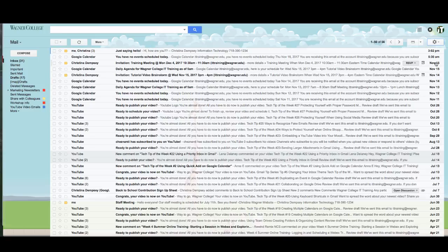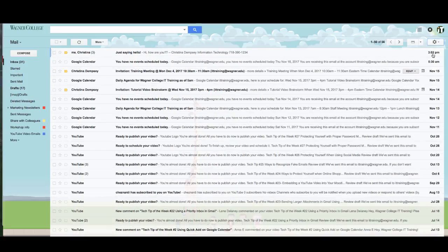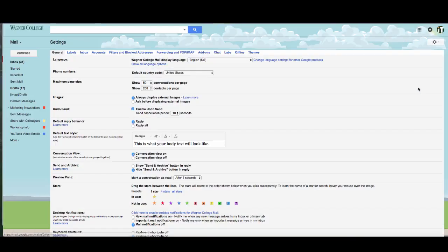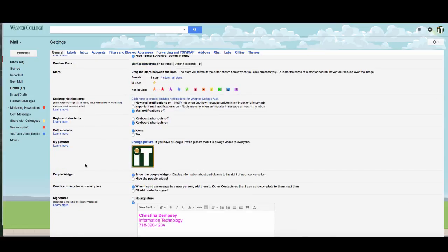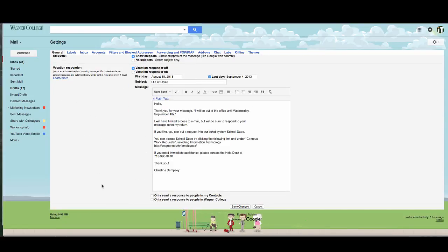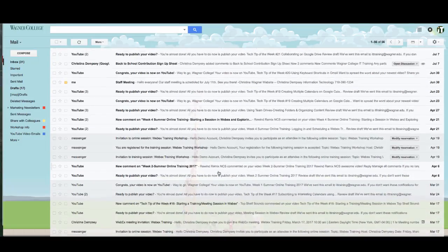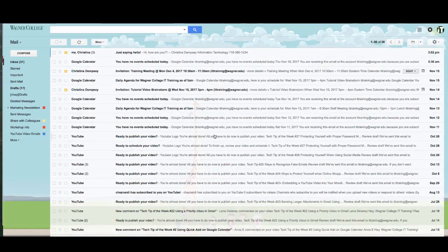Now if you don't like that view and you feel like the text is just a little bit too close for you, you can go back to the way it was before and you can actually go into the settings here, going down to maximum page size and choose to show up to 100 conversations per page. If you choose to do that, you go ahead and you click on 100 conversations a page, press save changes, and then you'll be able to see more than just 50 at a time.